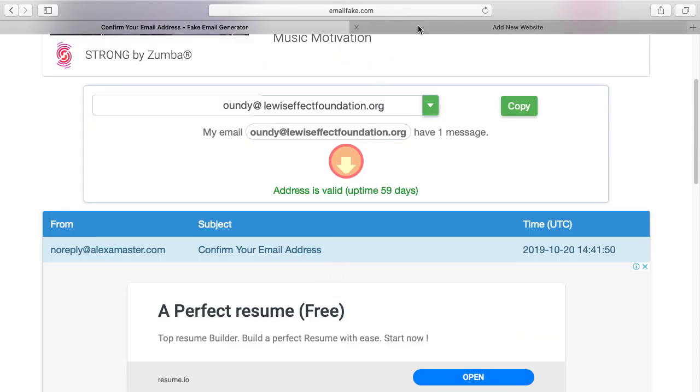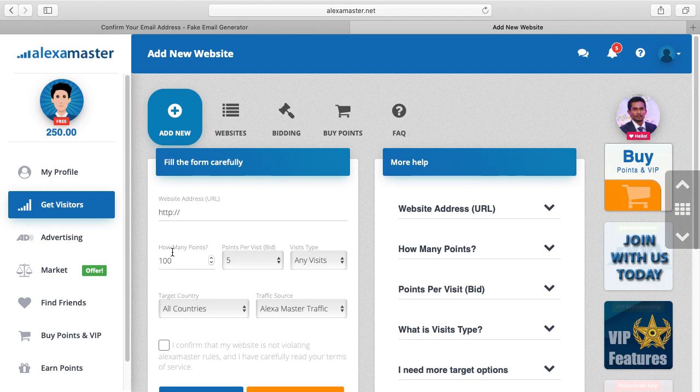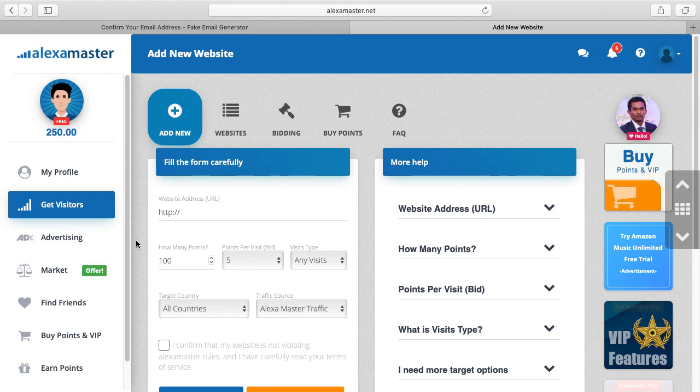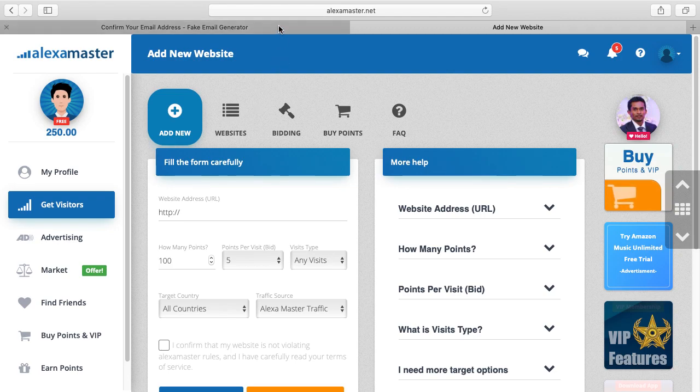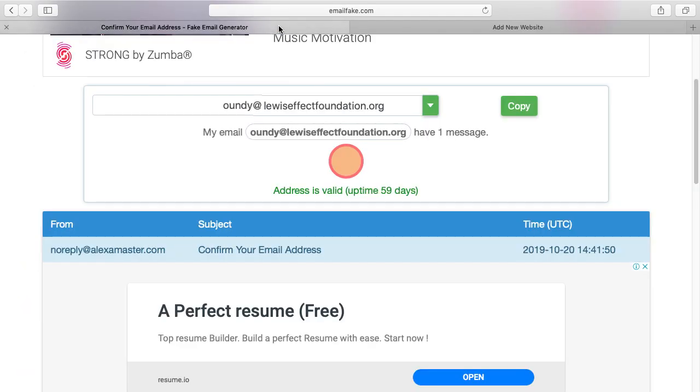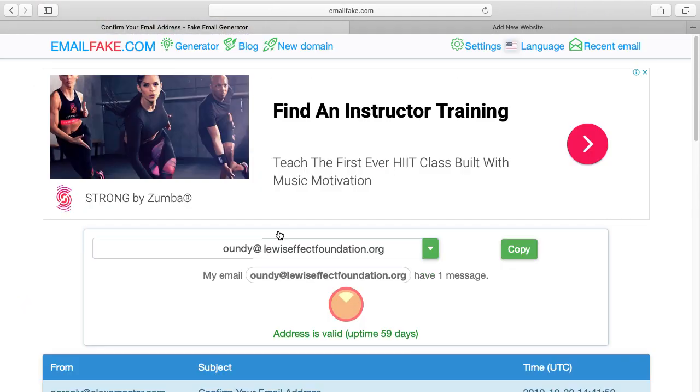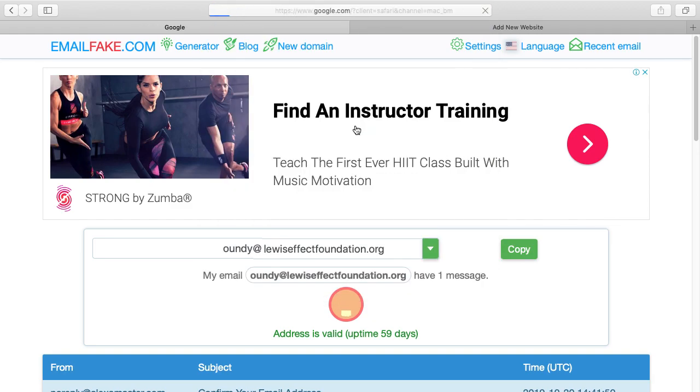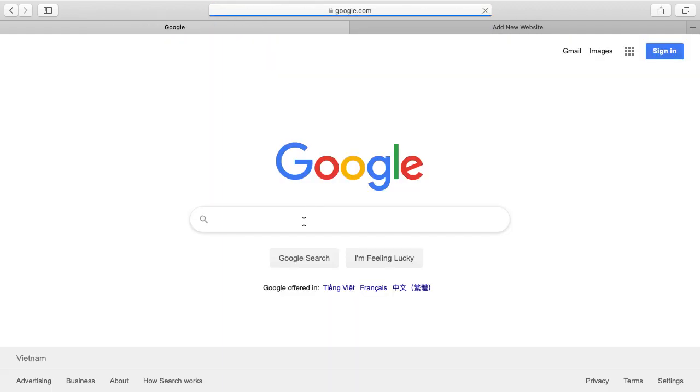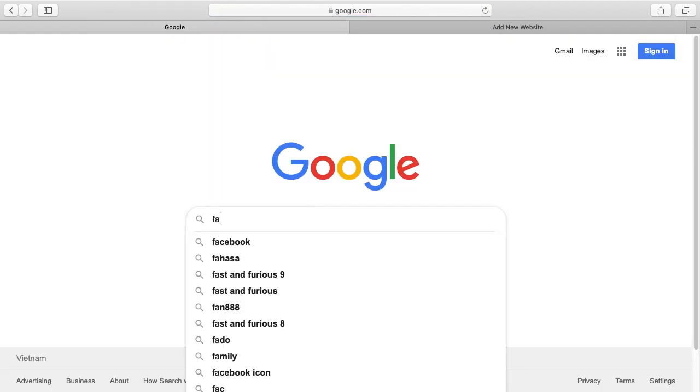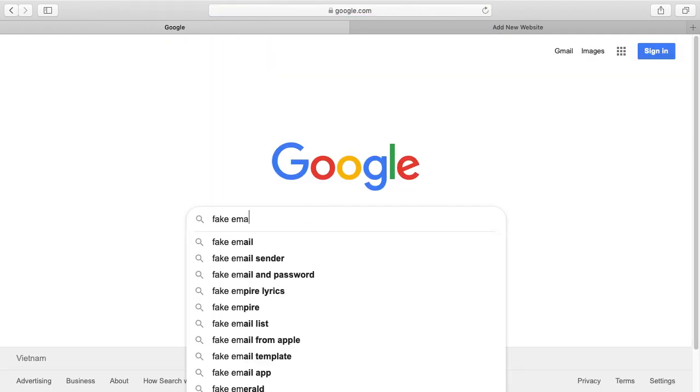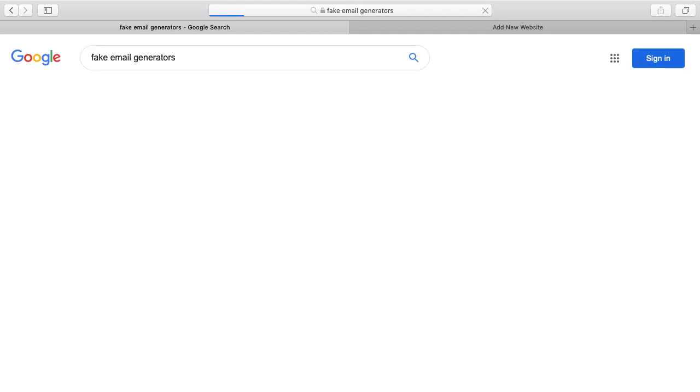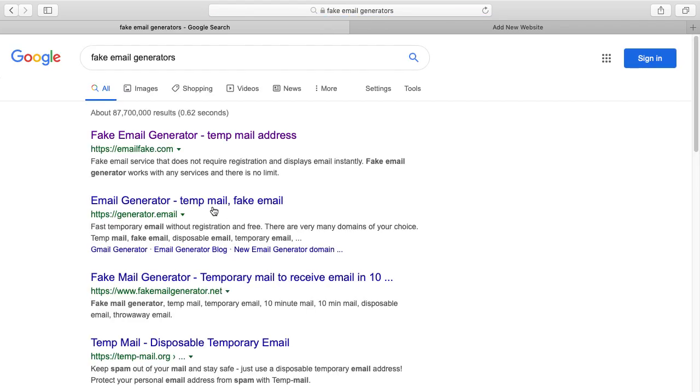Because right now I used a fake email generator to create a fake email address in Alexa Master. But let's see, everybody can find fake emails from the internet, a lot of fake emails. This is not the only website in Google. You can find a lot of fake email generators. There are thousands of fake domain addresses.